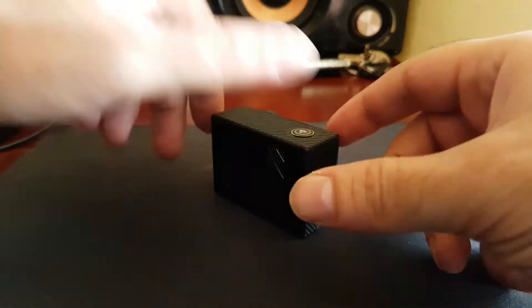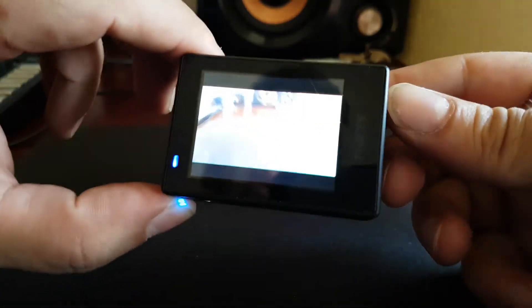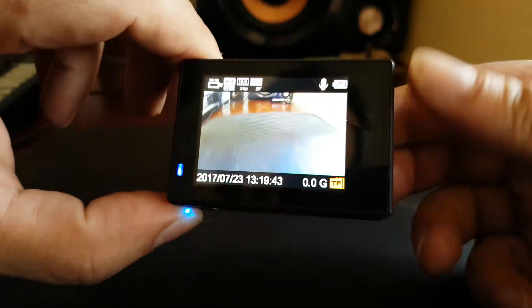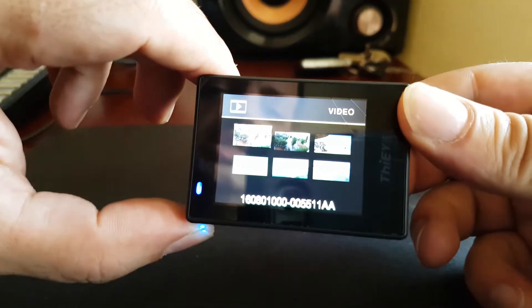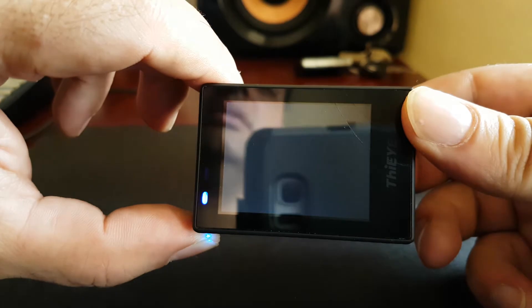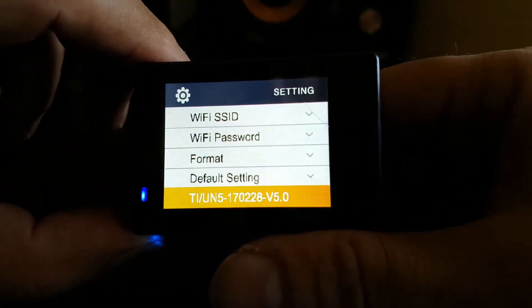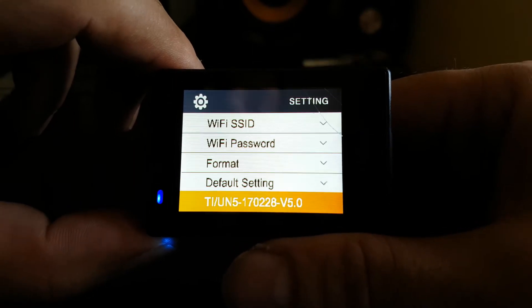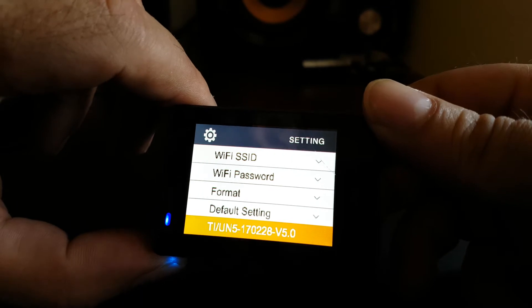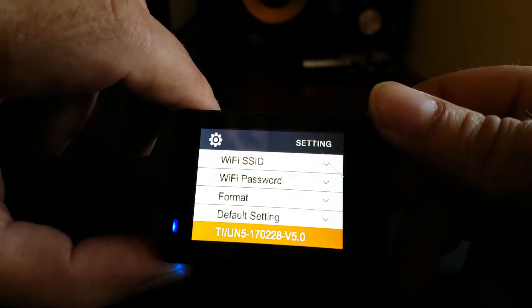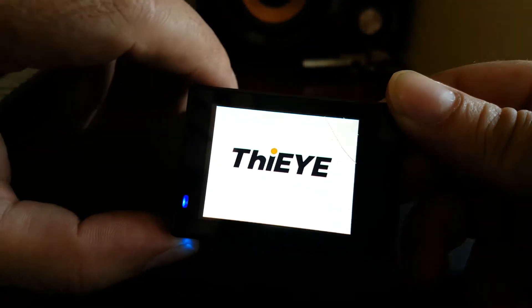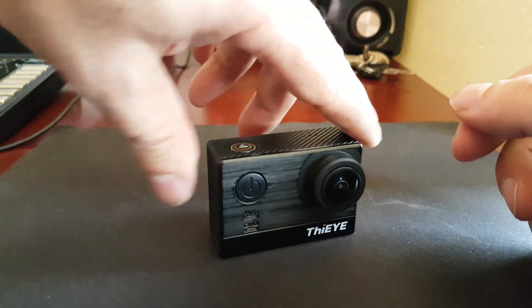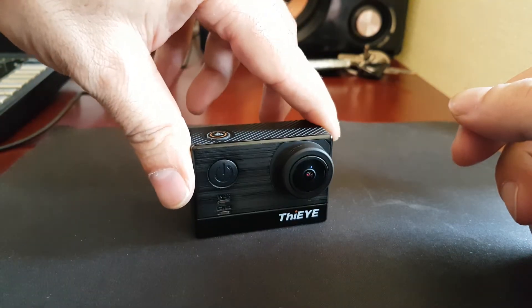Just to verify the last firmware that we were having on the T5e, it was from 28th of February 2017. I should mention that the new version brings very good new things like field of view from 90 degrees angle, 120, and 166. So that is a big upgrade.